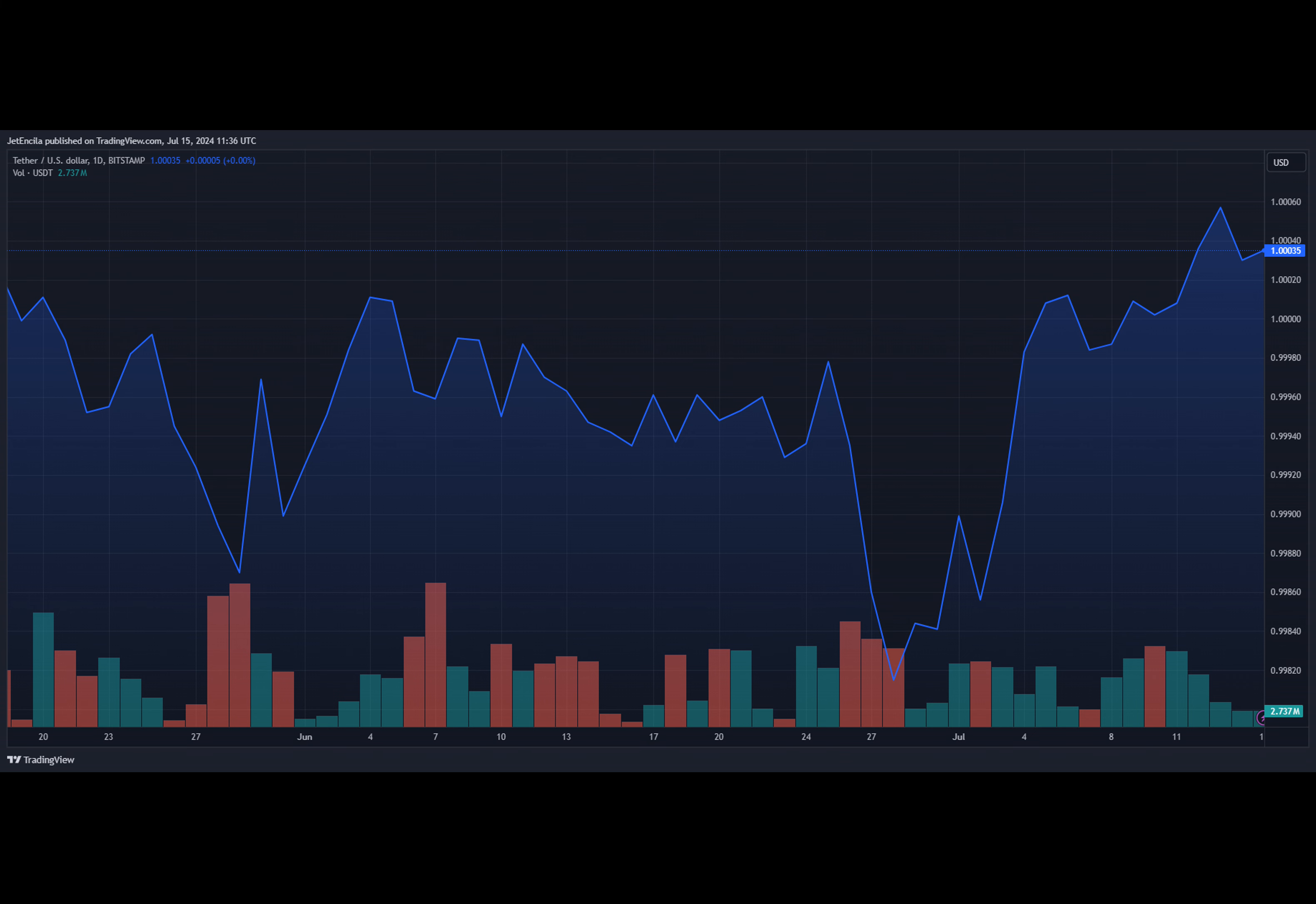As the investigation goes on, this case serves as a lesson of how complicated it is for new financial tools, rules, and law enforcement to work together in the modern world. It shows that everyone involved in the Bitcoin industry needs to stay alert and work together to make the environment safer and more open for users around the world.